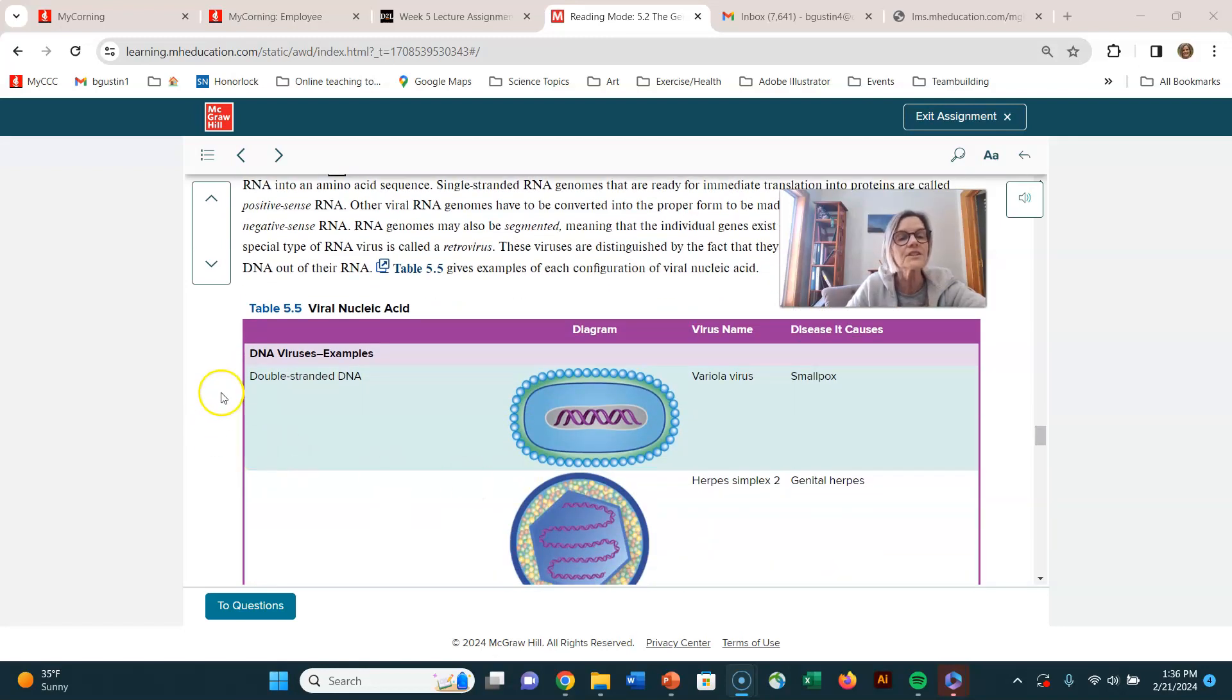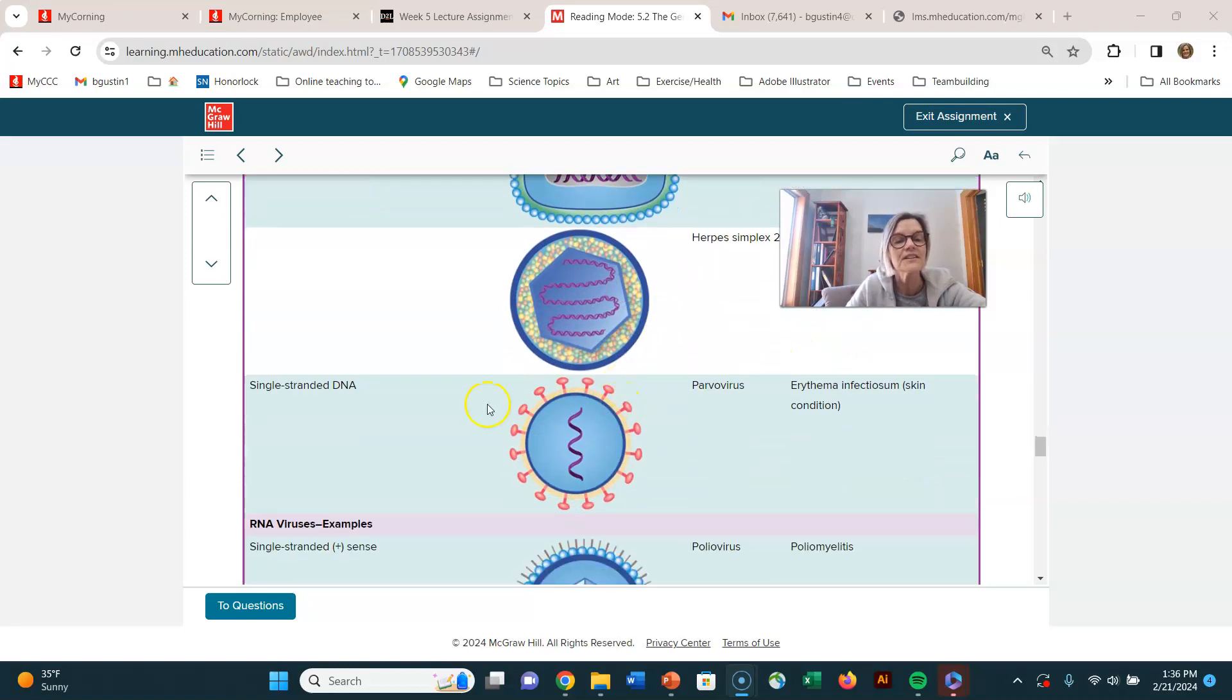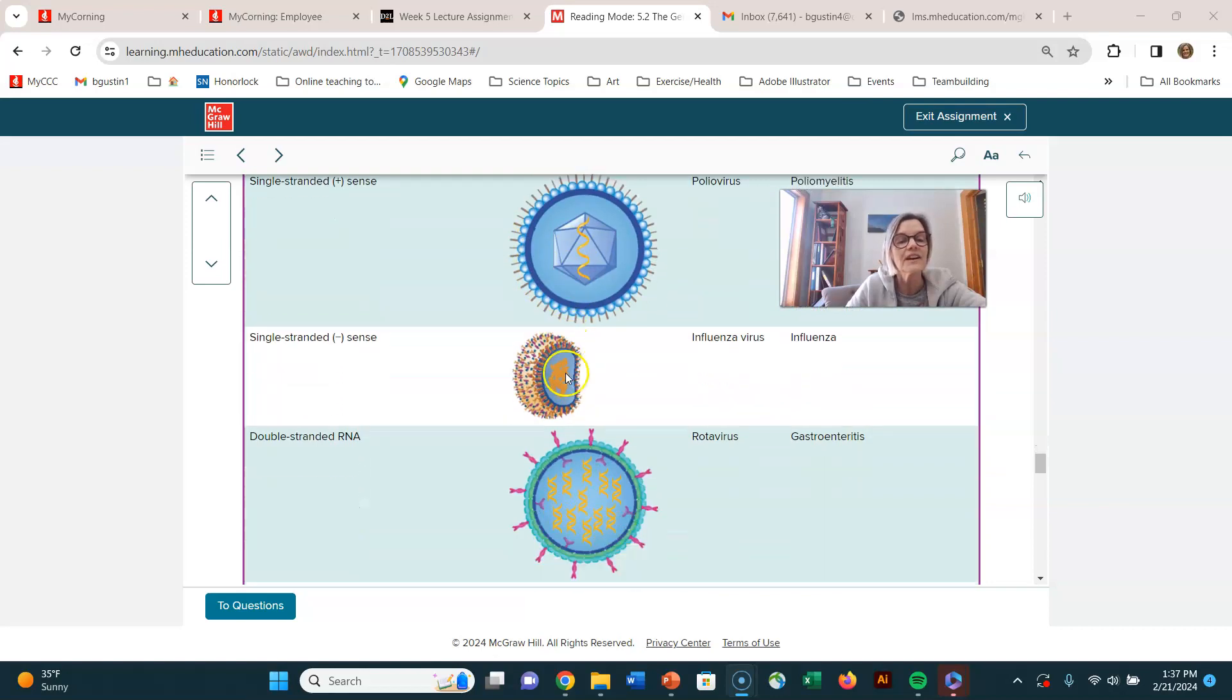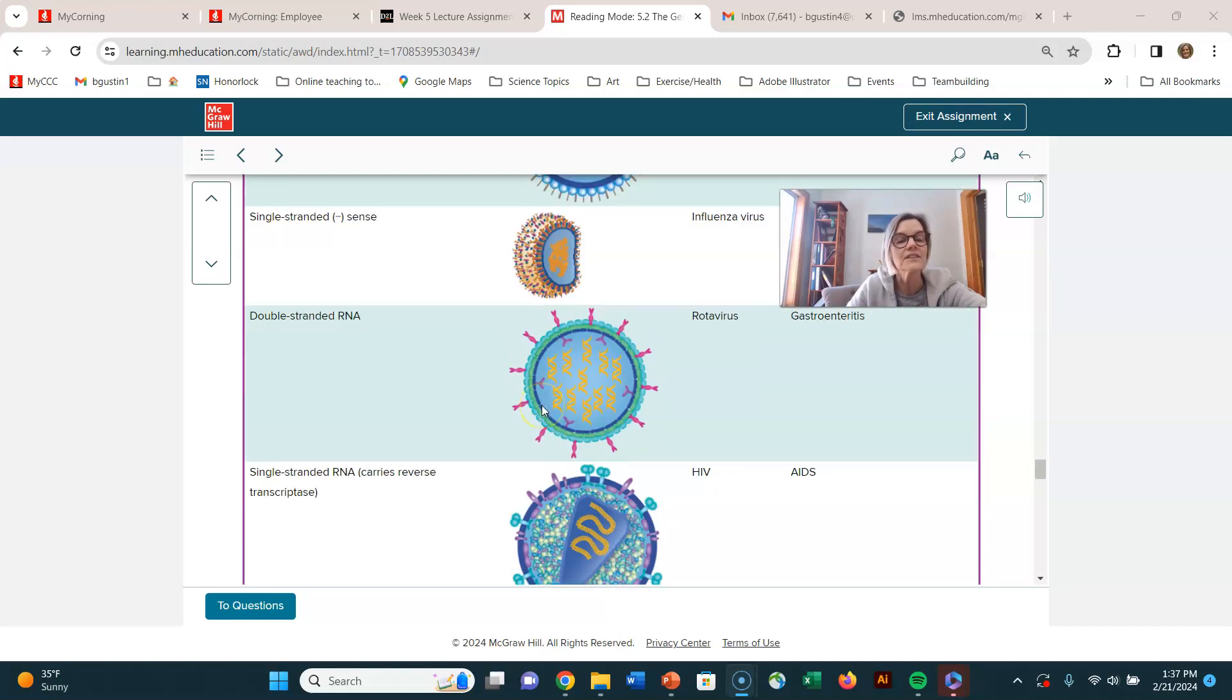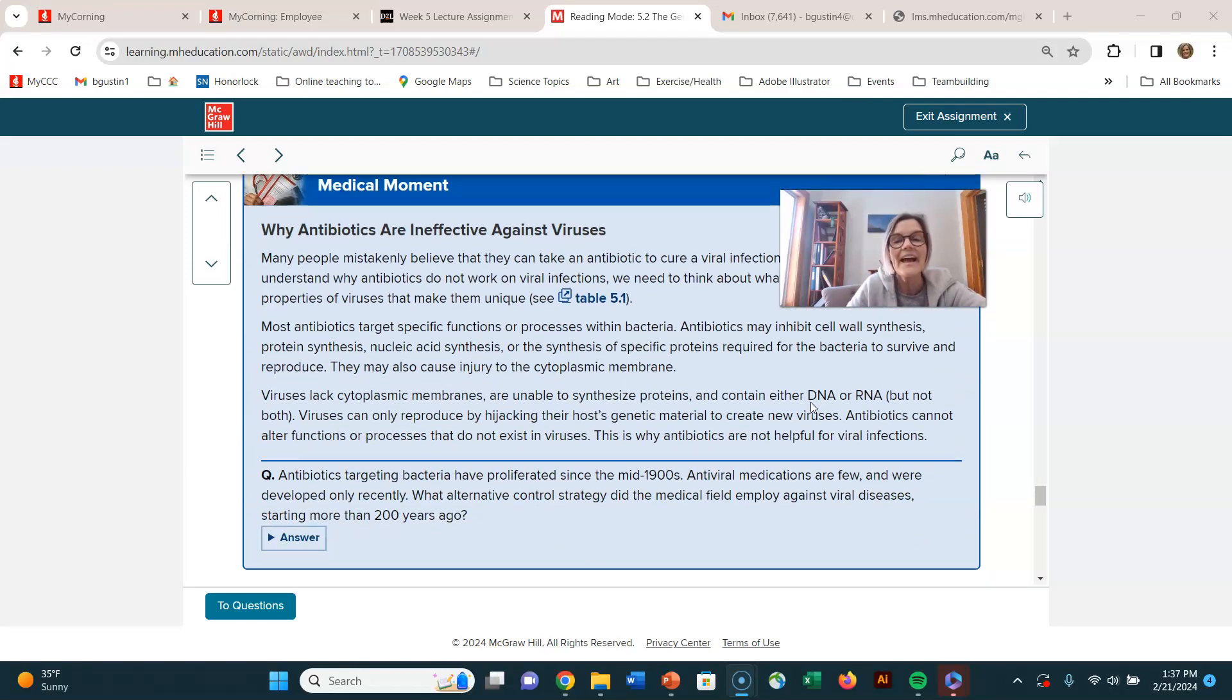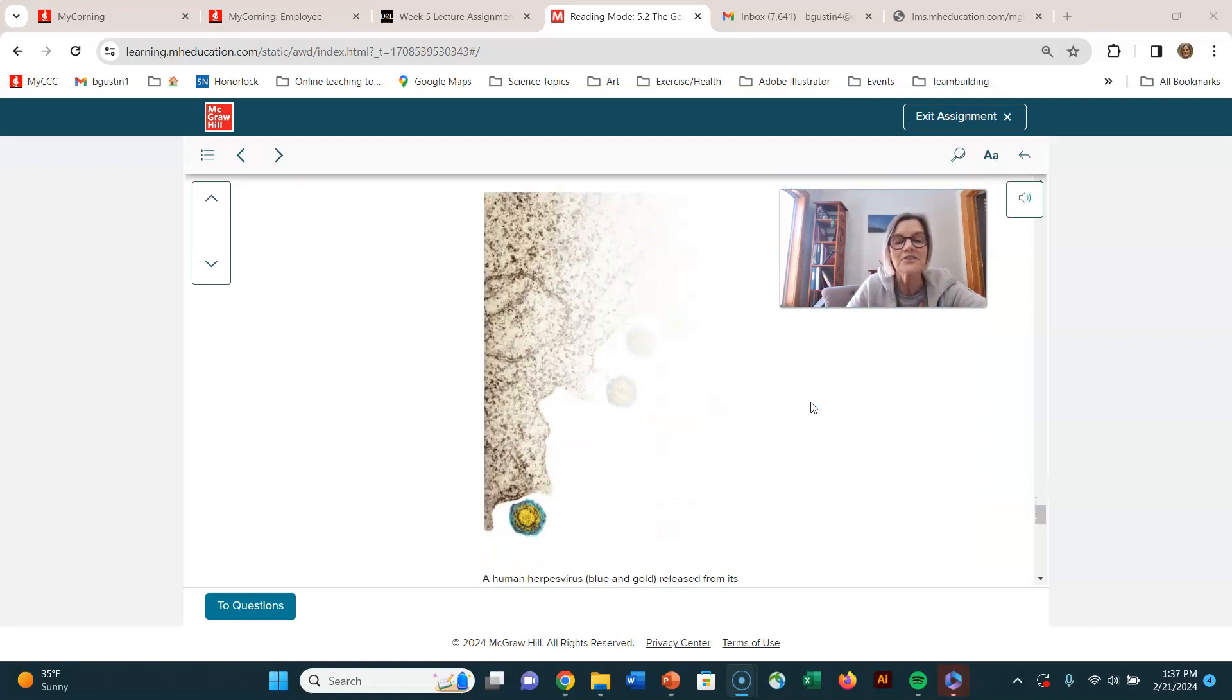Here's some examples. Double-stranded DNA virus, smallpox virus, herpes virus, single-stranded DNA, parvovirus causes certain dog diseases and other infections. Single-stranded RNA virus, double-stranded RNA virus. So all sorts of things going on with DNA and RNA. And at that point, I think, oh, I just want to show you this picture.